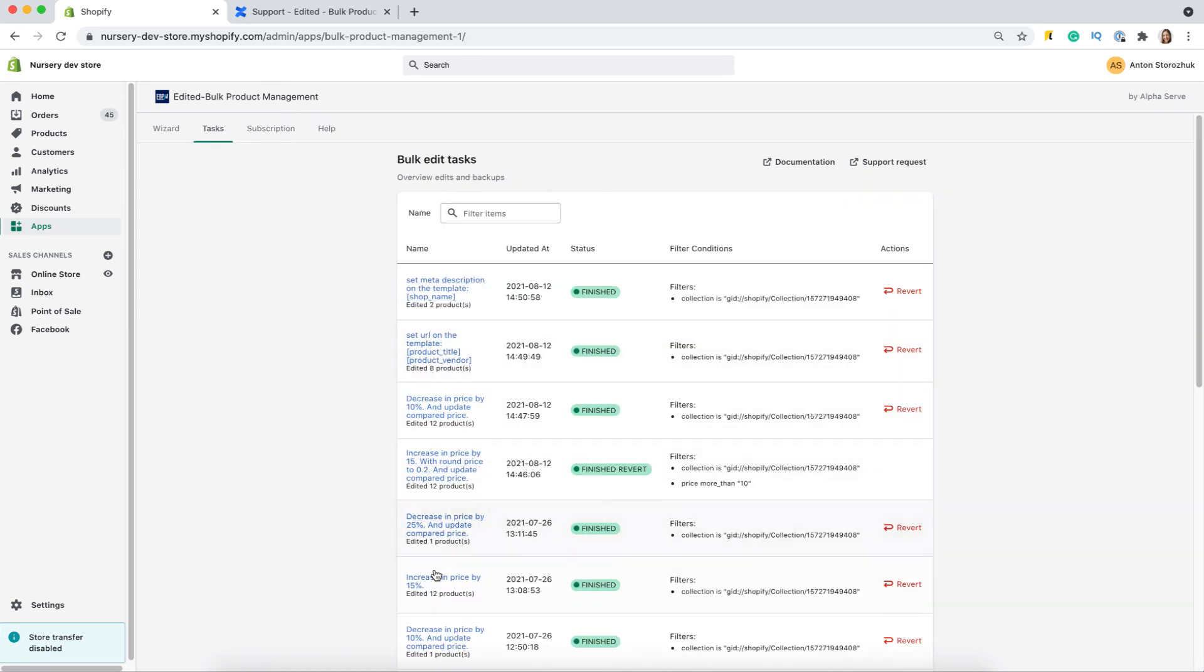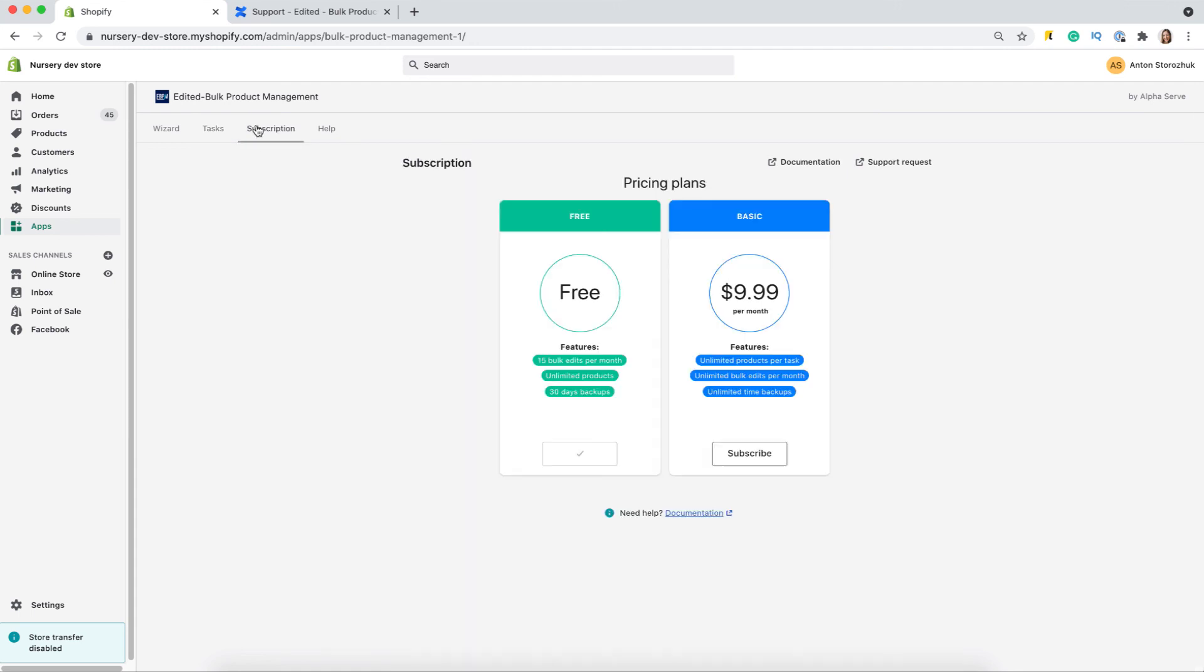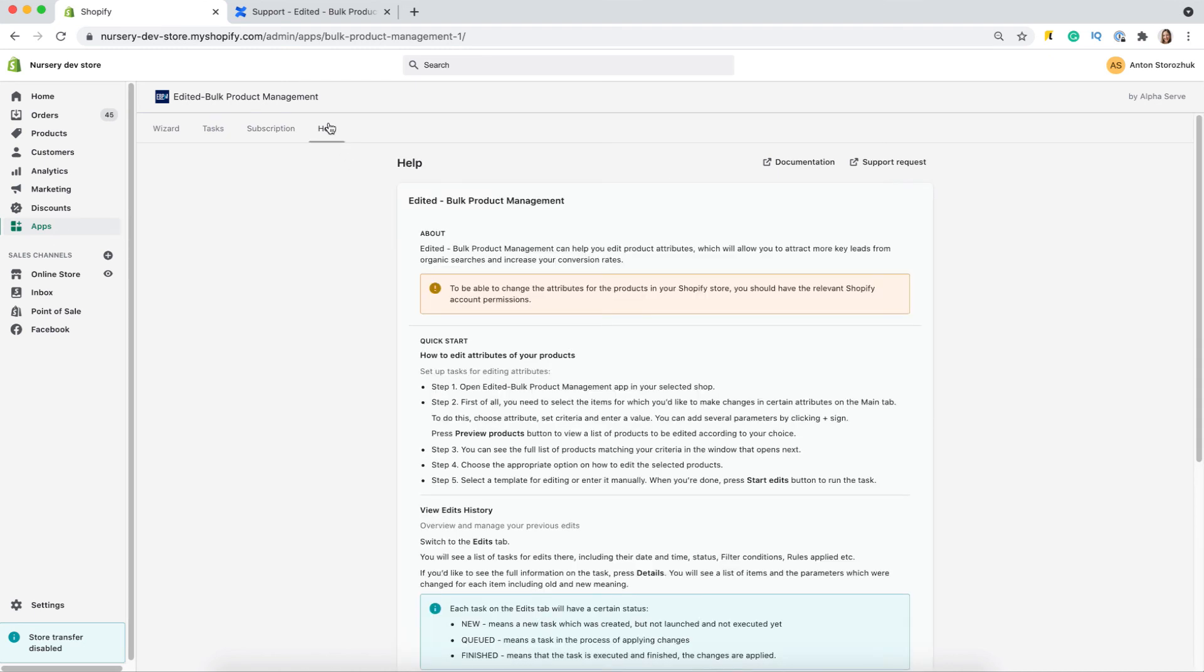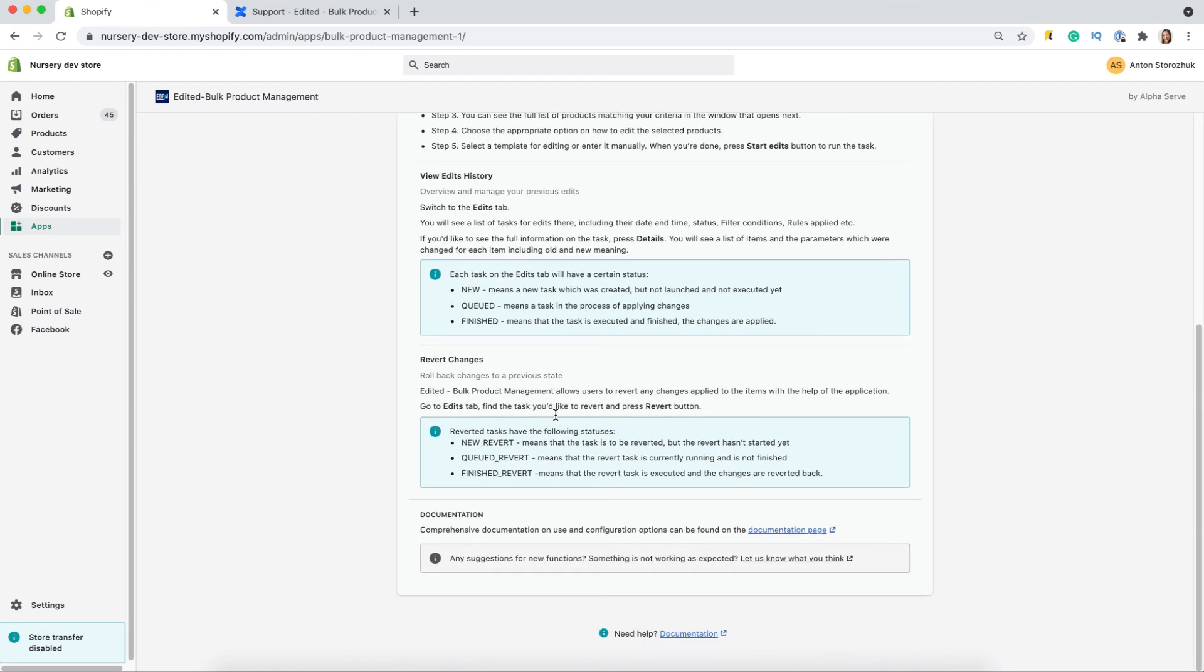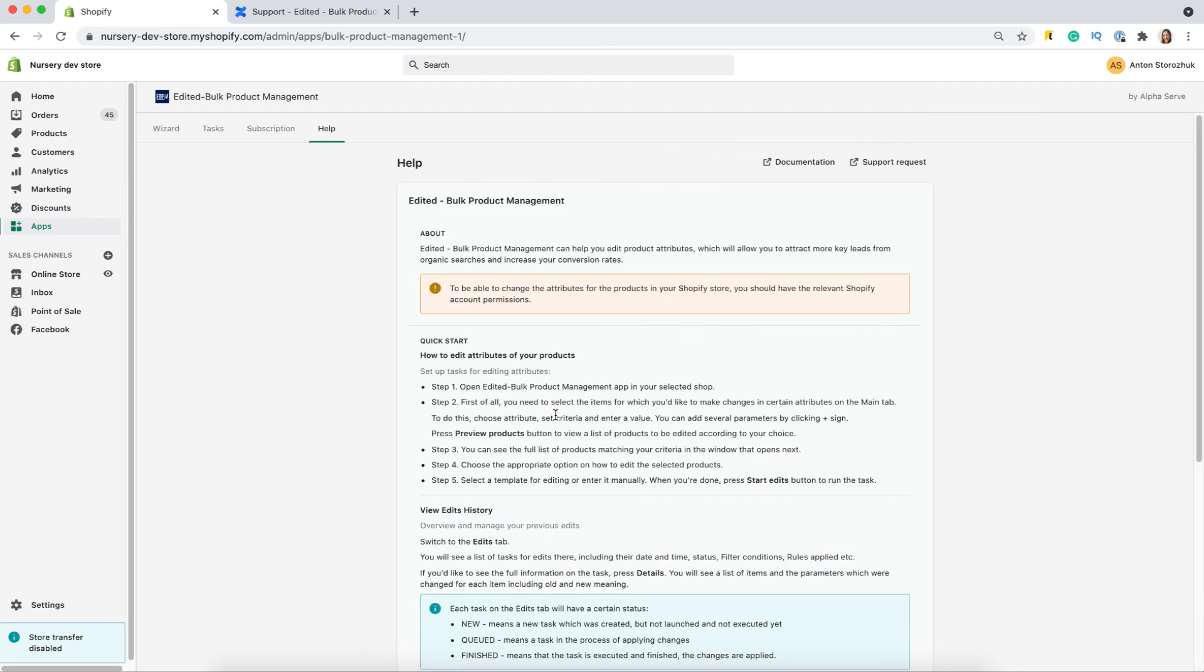You can check the tasks or revert any of them in the tasks tab, and manage your app subscription in the relevant section. You can just click subscribe to switch to a bigger version with unlimited edits. The help section includes basic information about the app you may need to know.